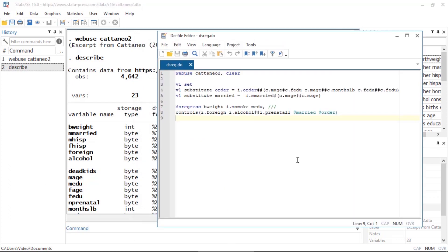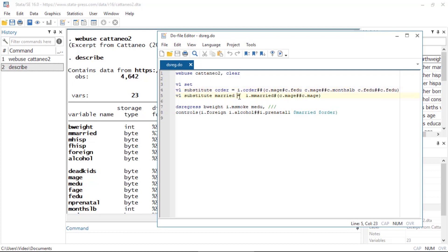Now because lasso entails selecting covariates from a list of potential covariates, the specifications can be rather lengthy. This is where the VL suite can be very useful. I have used the VL commands to create separate variable lists. For example, I have a list pertaining to interactions with the birth order of the infant and a list with variables related to the mother's marital status. Then in the dsregress command I simply refer to these variable lists with a dollar sign the way you would refer to a global macro.